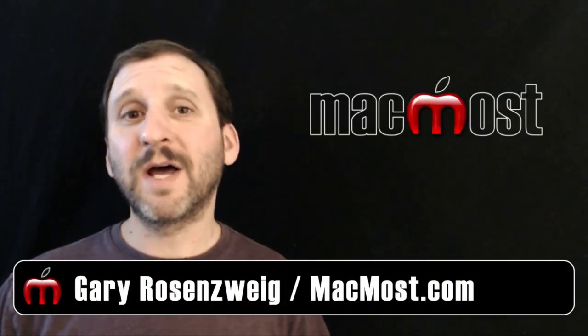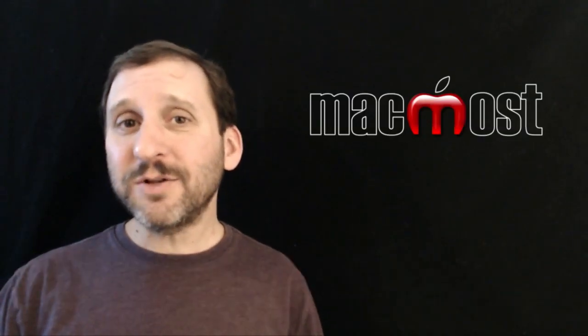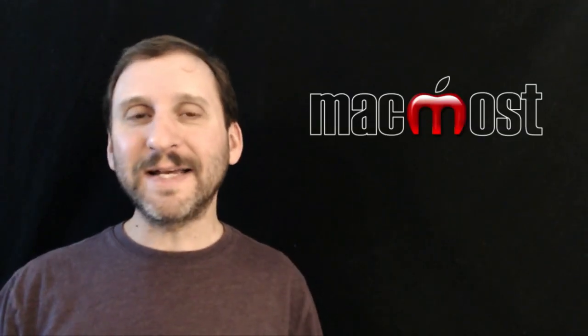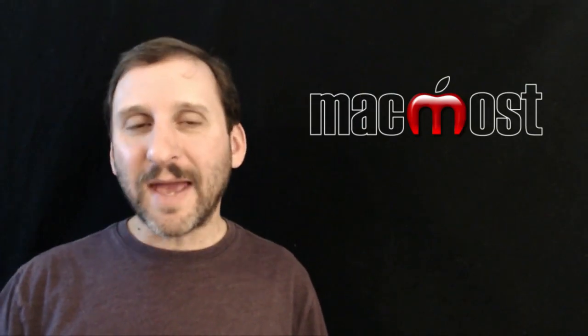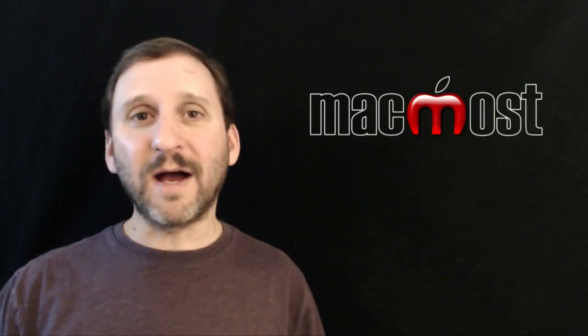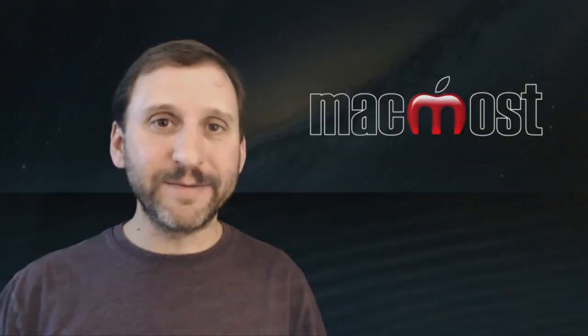Hi, this is Gary with MacMost.com. On today's episode let's look at how you can clean up your contacts database by exporting contacts that you may no longer need.